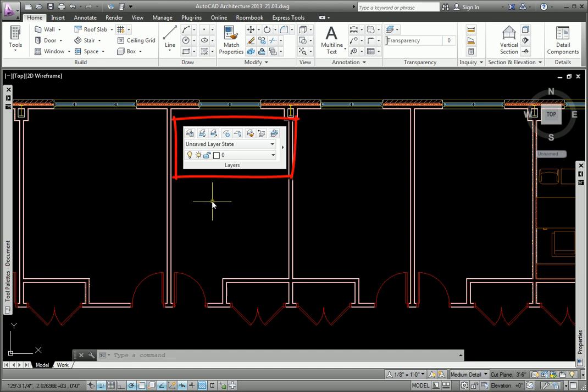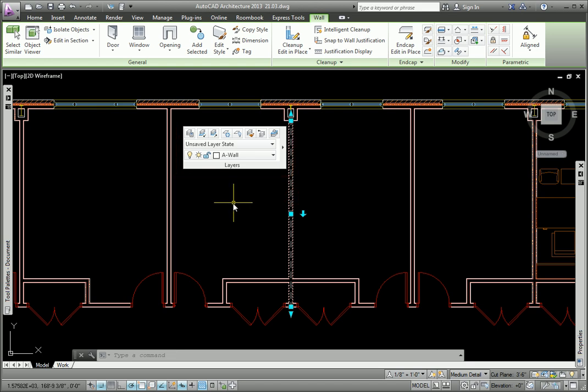The Layer panel will now be available, regardless of which tab at the top is current. I'll press the Escape key.